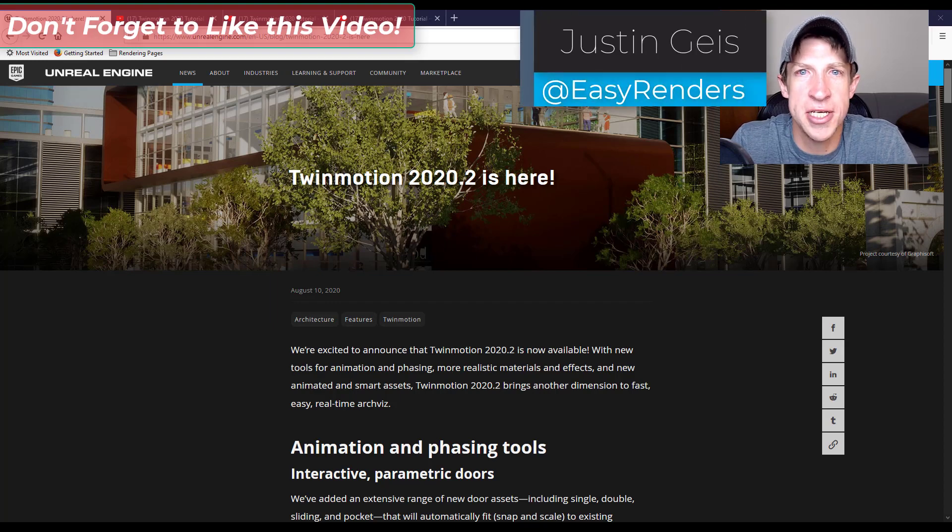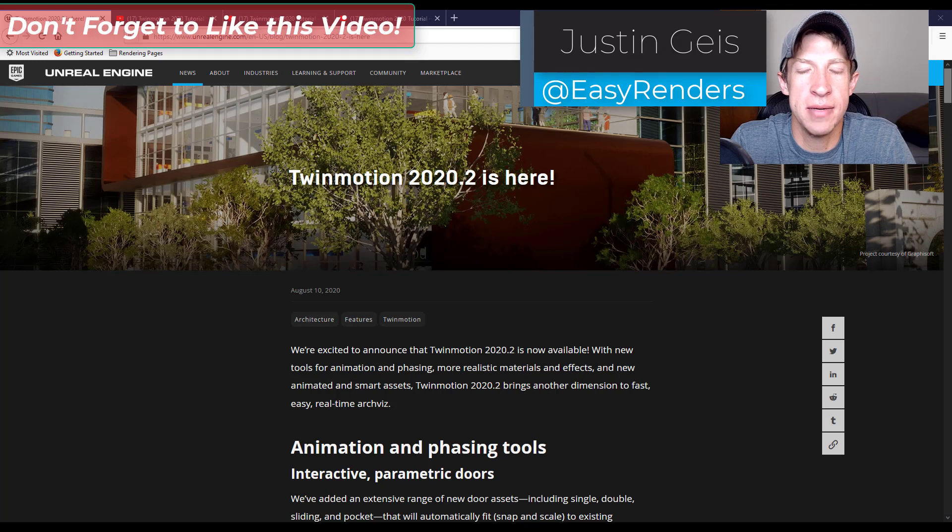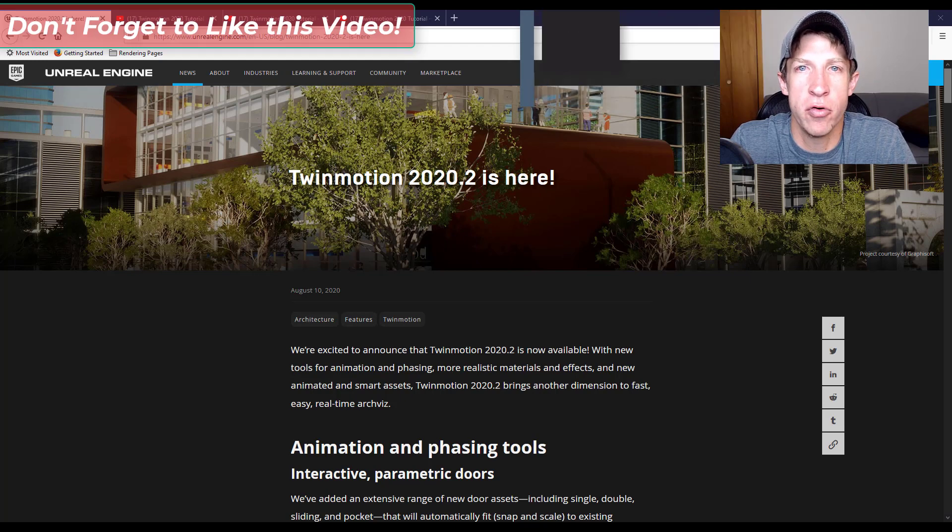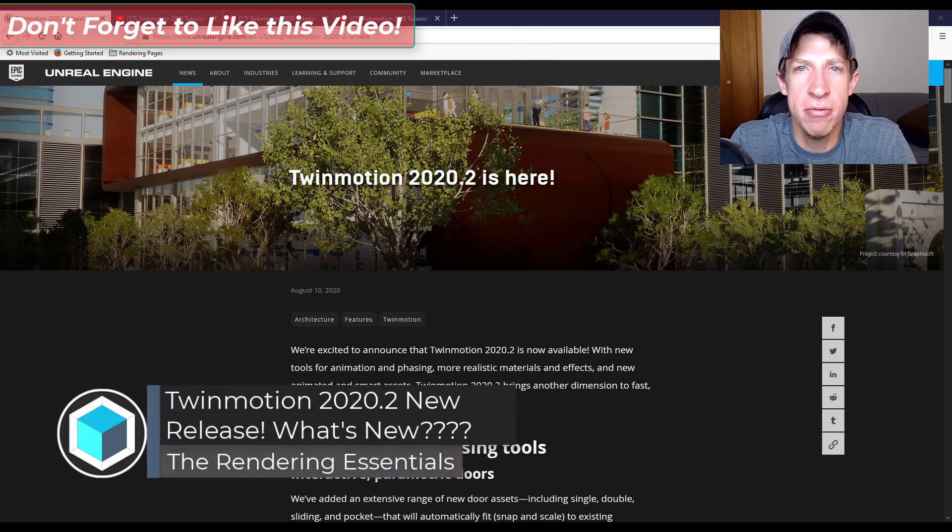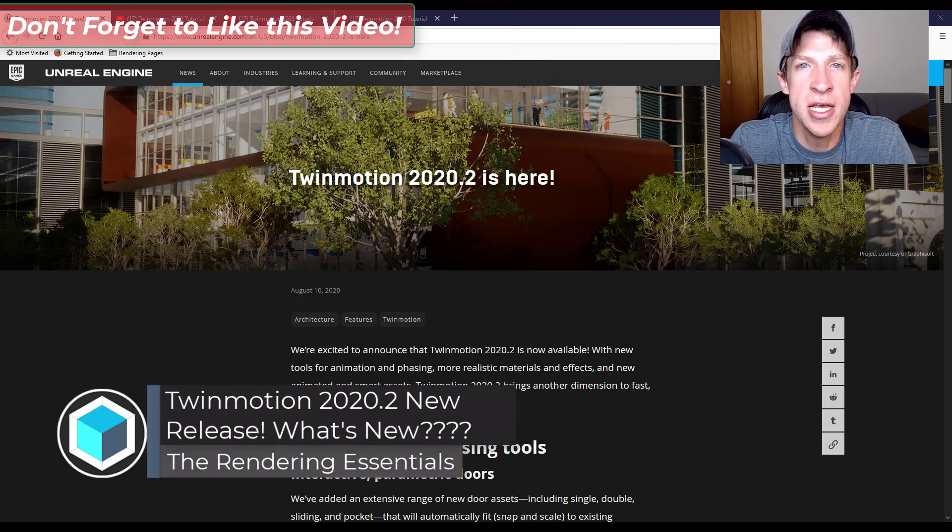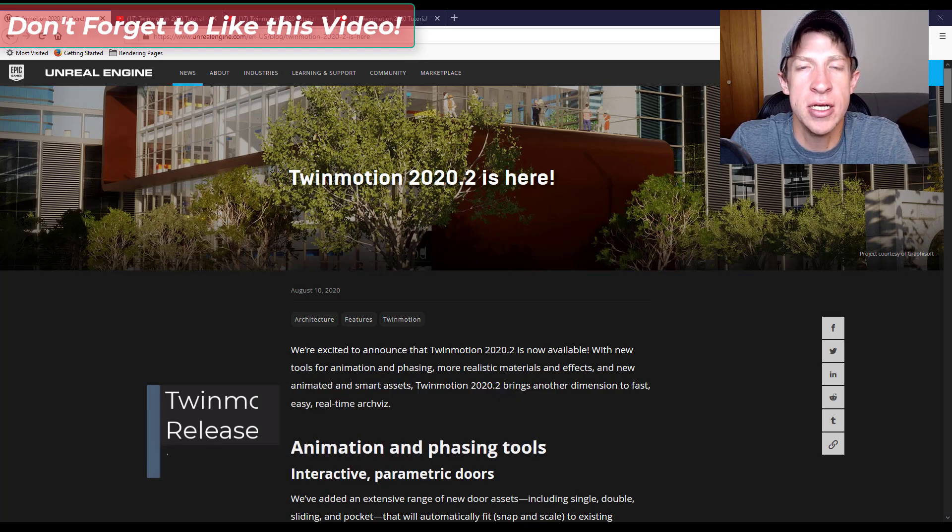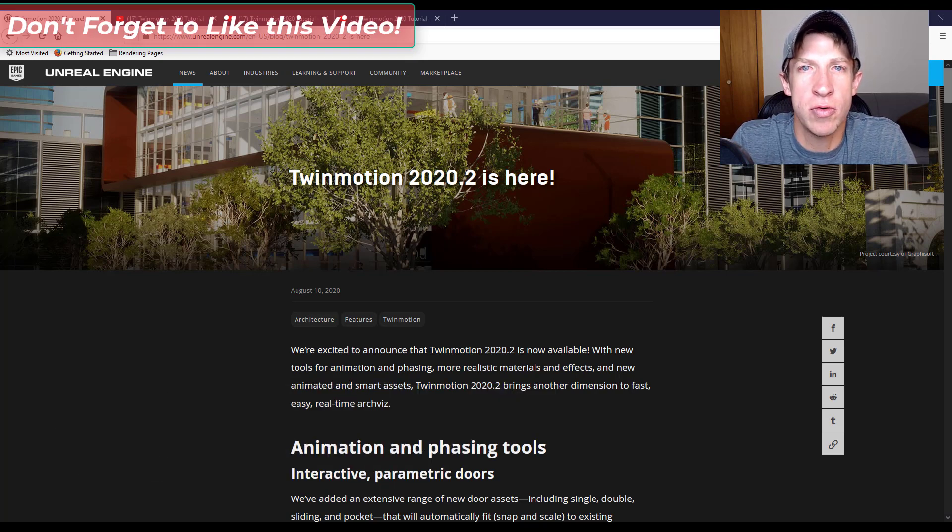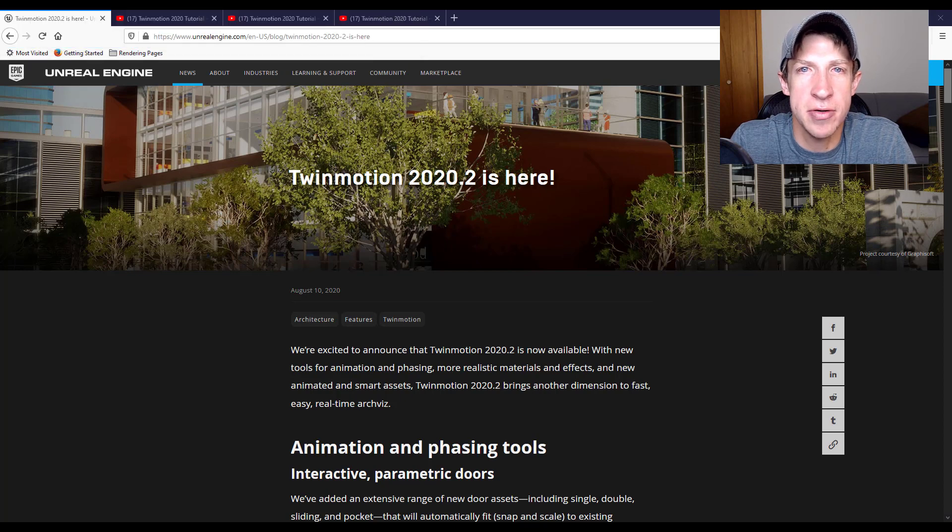What's up guys, Justin here with TheRenderingEssentials.com back with another Twinmotion update video for you. So in today's video I wanted to talk through some of the new features contained inside the newest release of Twinmotion, Twinmotion 2020.2. So let's go ahead and just jump into it.